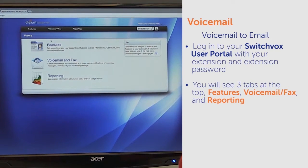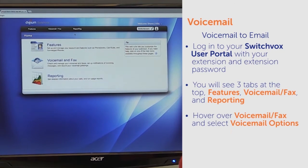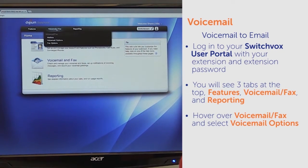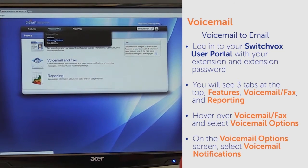you will see three tabs at the top: Features, Voicemail, Fax, and Reporting. When hovering over Voicemail/Fax, you will see three options. Select Voicemail Options.